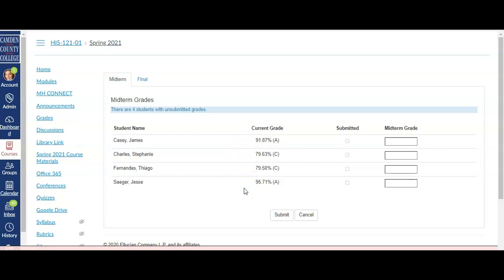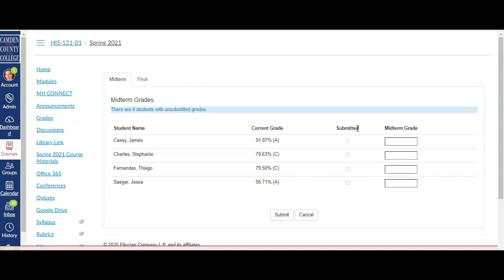We'll look at submitting midterm grades first. As you know, midterm grades are attendance grades, so only attendance grades of SA, NA, and XA will be accepted by the system for midterm grades. After entering your midterm grades, click the Submit button at the bottom.